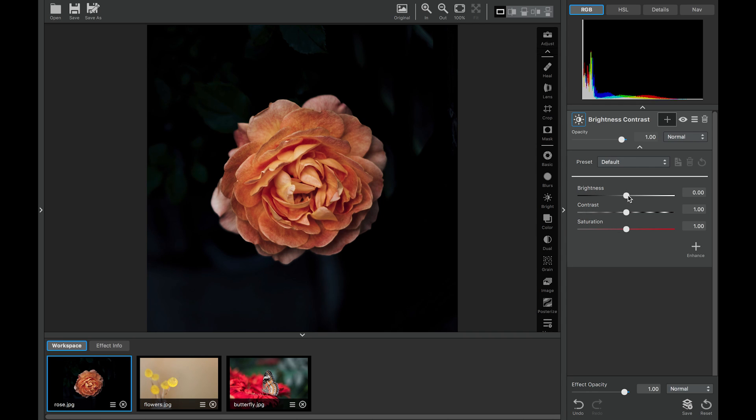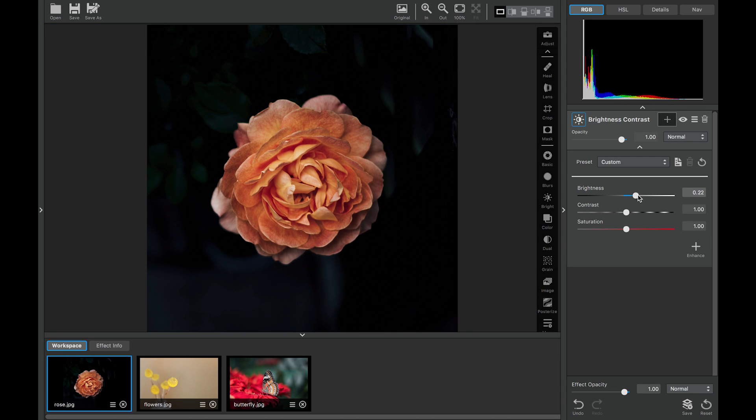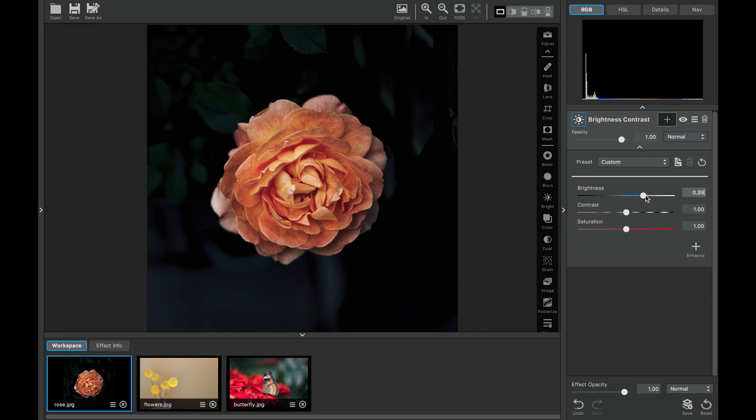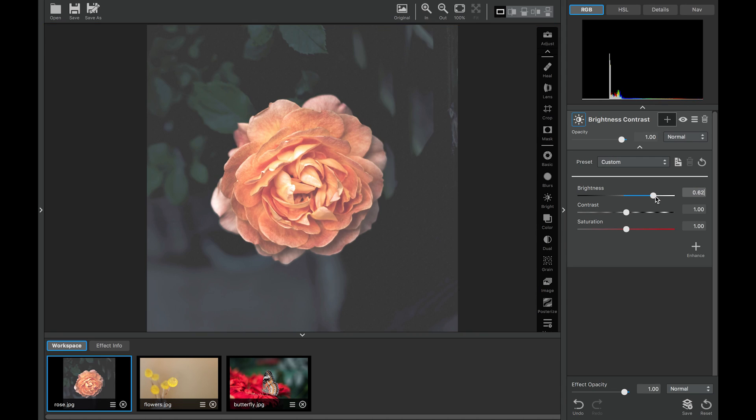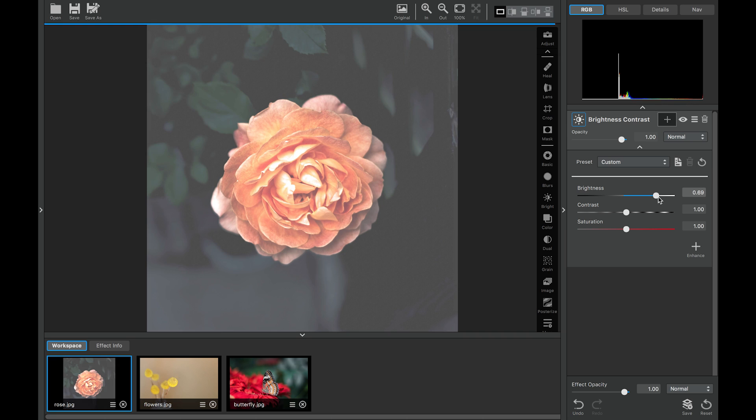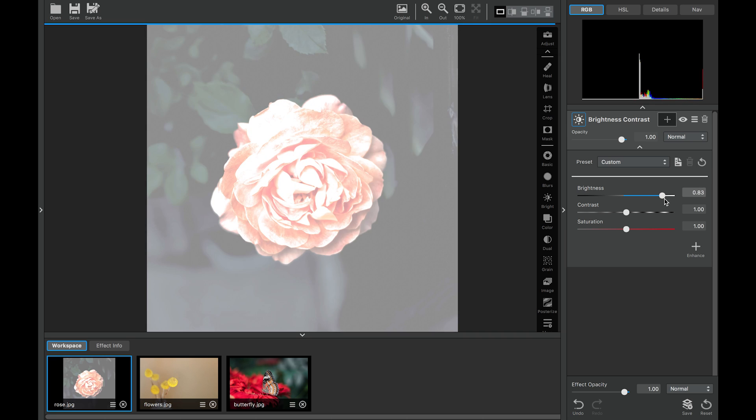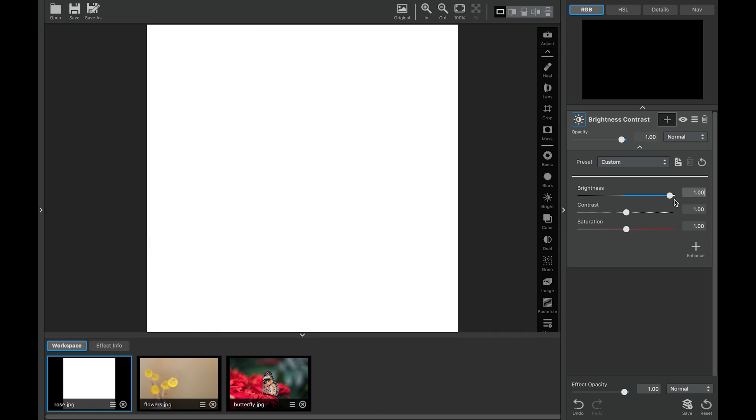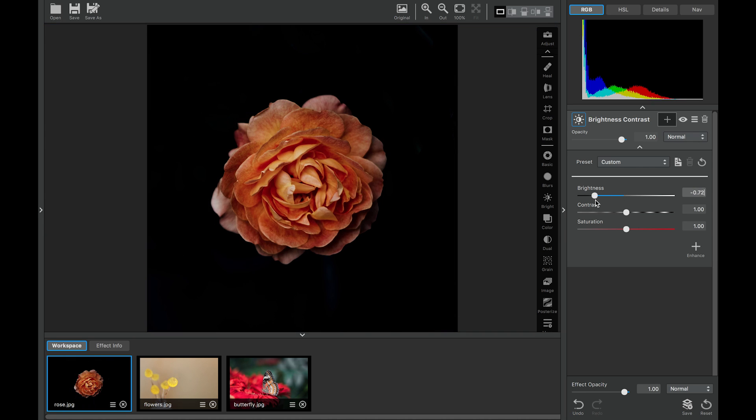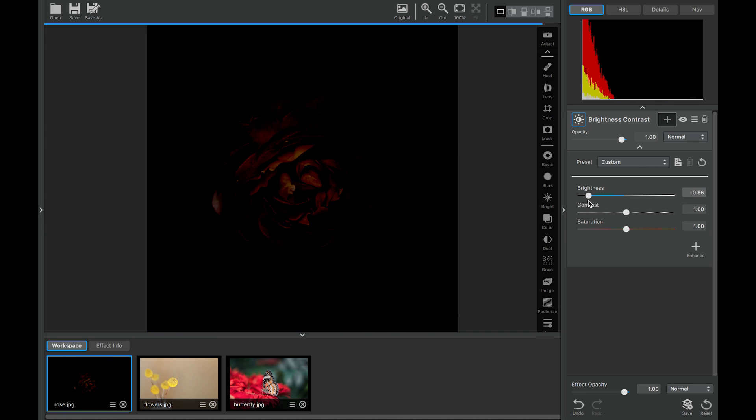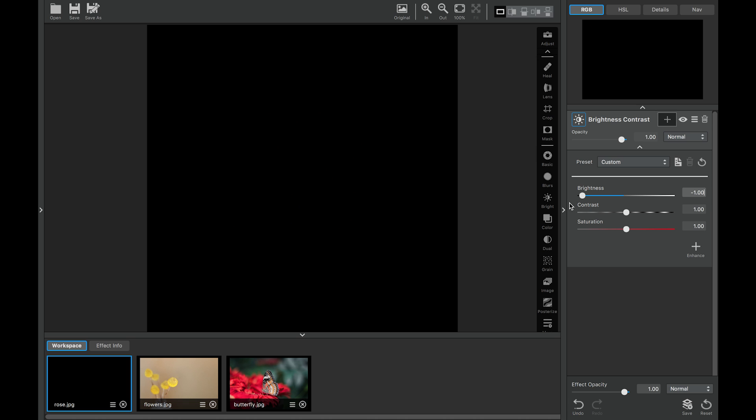The brightness slider does exactly what it says. We can go this way to make the overall image brighter and this slider is so versatile that it goes all the way up to pure white. If we reset the slider and we go the other way, our image will become darker and darker all the way until pure black.